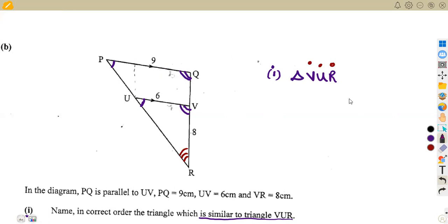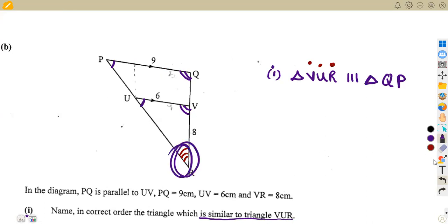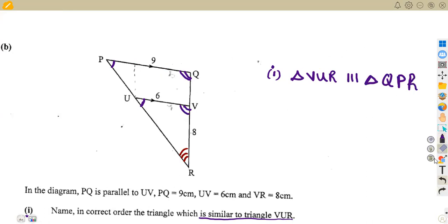Triangle VUR is similar to — note that the similarity sign faces three on top, not like the congruence sign. Taking angles in order: angle V equals angle Q, angle U equals angle P, and angle R is the common angle for both triangles. Therefore, triangle VUR is similar to triangle QPR.